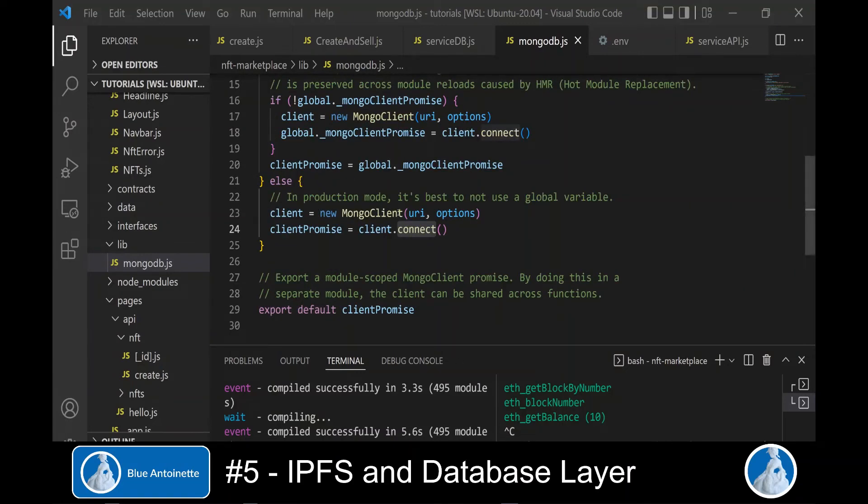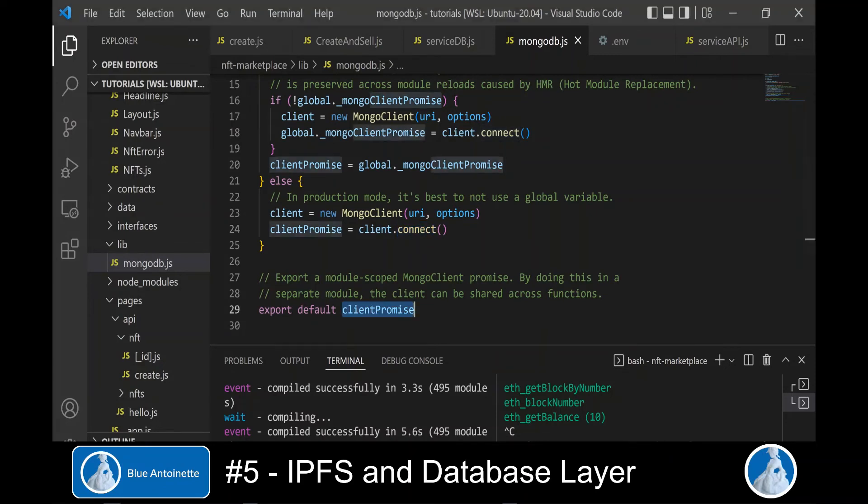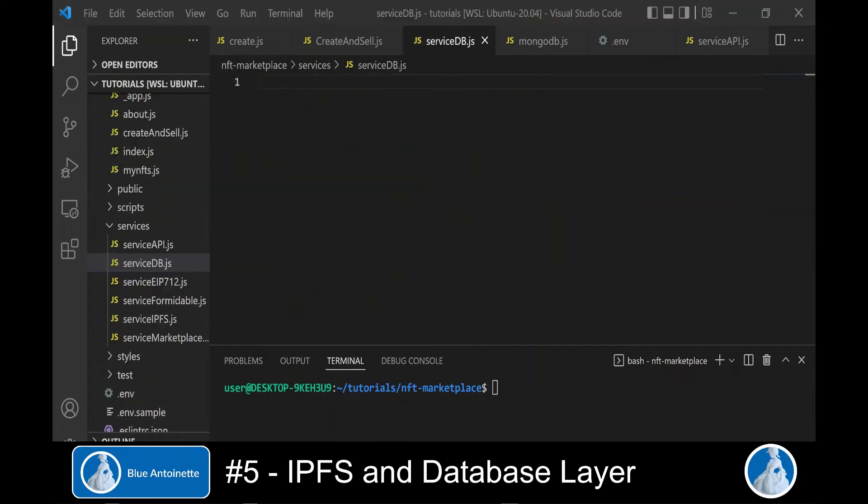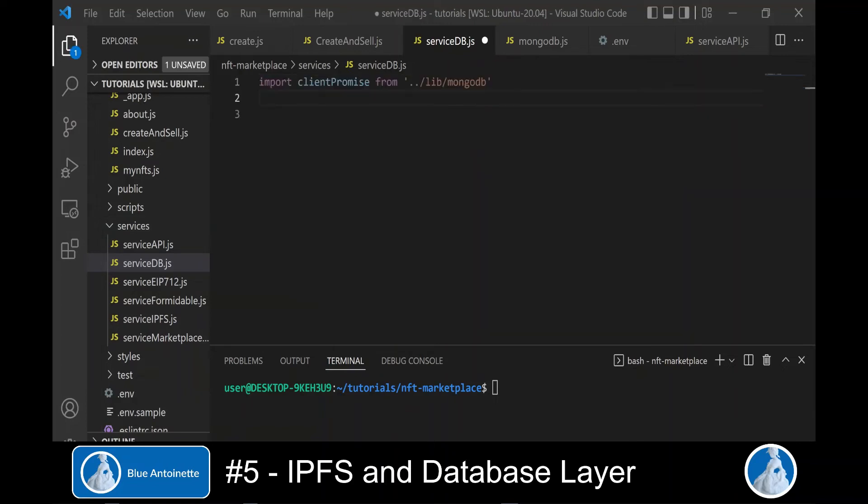In order to be able to connect to our MongoDB database, we create a MongoDB.js file in a new directory lib. You can copy the whole content of this file from the Next.js GitHub. Basically, it imports a Mongo client from the MongoDB library. And it reads the MongoDB URI from the .env file.